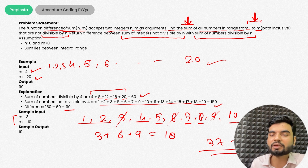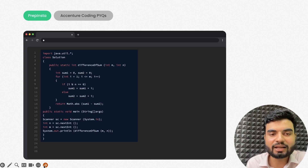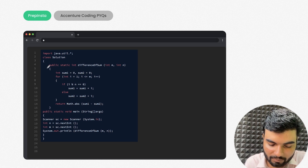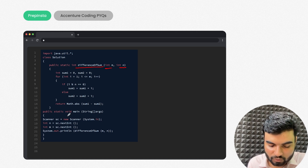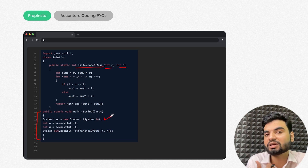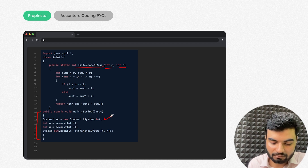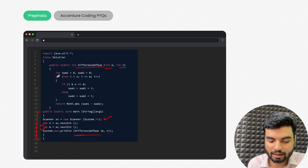Now, the important thing is how you take input and get the output. I'm writing a Java solution. The function is 'difference_of_sum' receiving two parameters m and n. In the main method I'm using a Scanner class to take user input for n and m, then calling the method with both values.